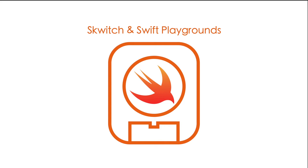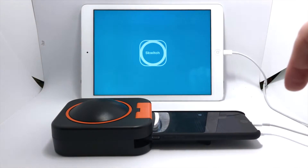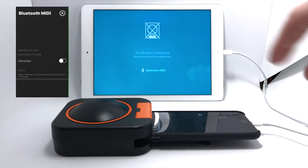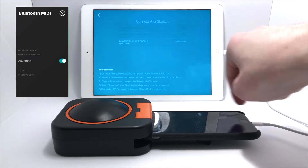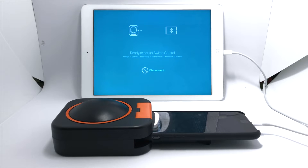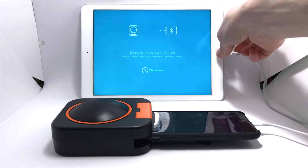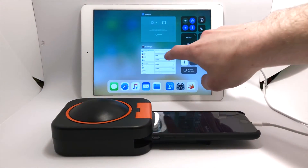Coding in Swift Playgrounds using switch control. In this example I'm going to use my switch. I need to open my Switch Access app on my phone and my iPad, then on the iPad select Bluetooth MIDI and on the phone select advertise, then select the switch on the iPad as the device. And there we go — we've got communication using switch control wirelessly over Bluetooth.